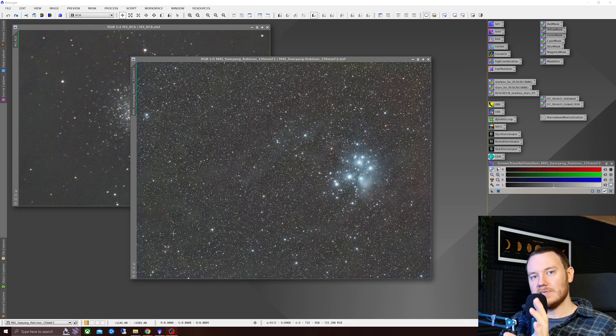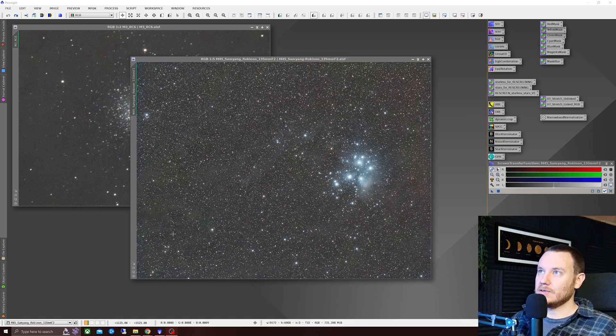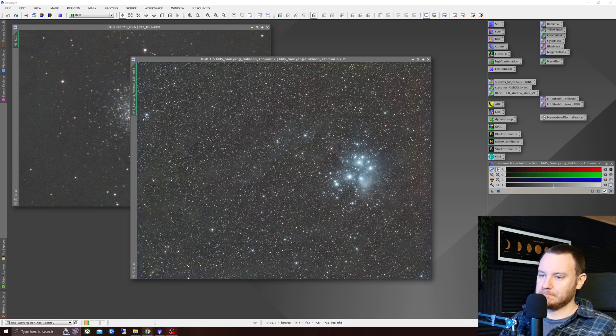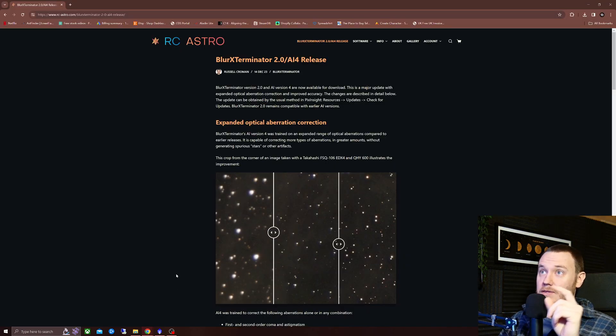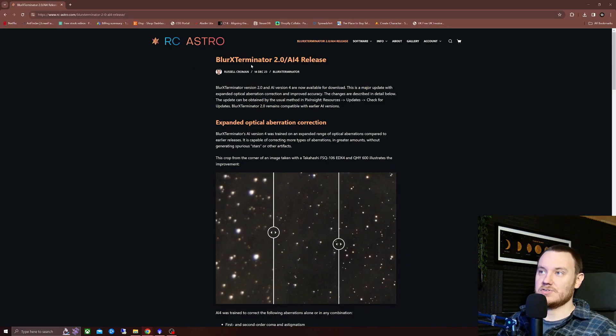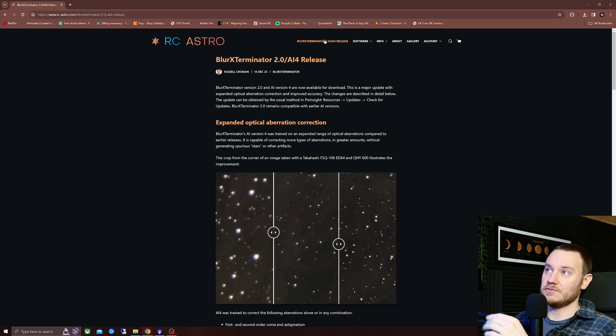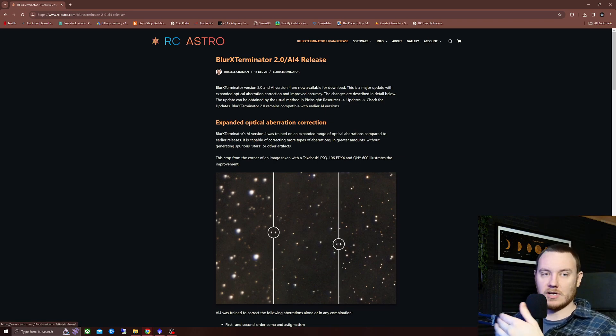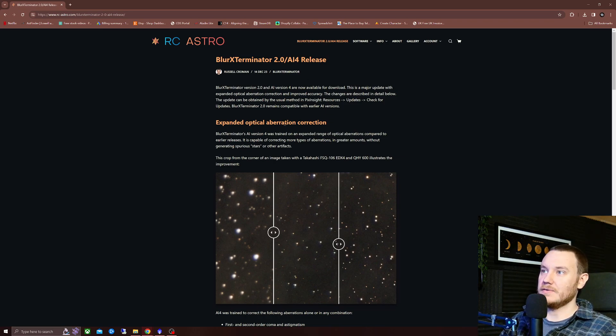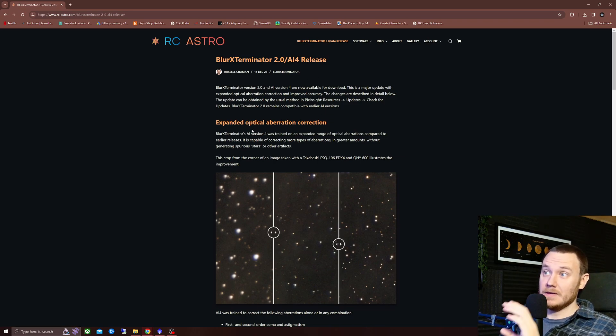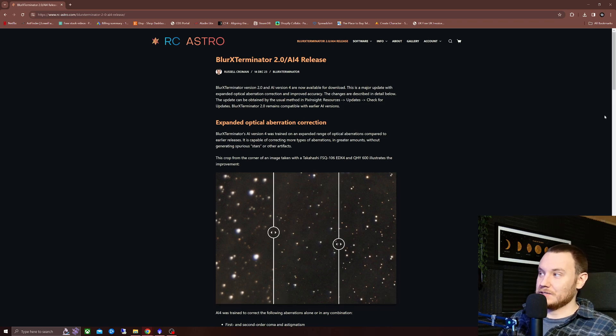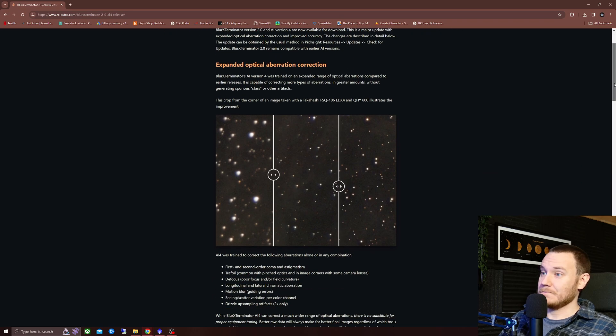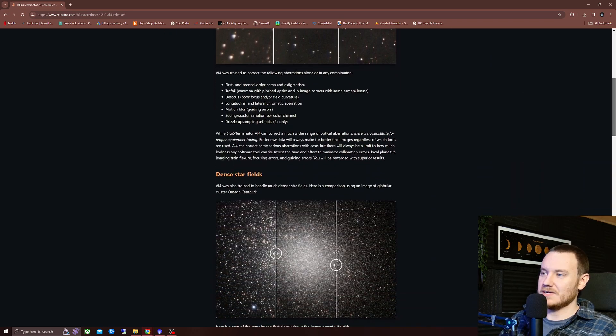But before we do that and take a look at the data kindly provided, I just want to quickly run through the web page update on RC Astro. As you can see, if you click on the header at the top, AI 4.0 release, we can take a look at exactly what it's changed. So expanded optical aberration correction. I'll just go through these headers real quick.